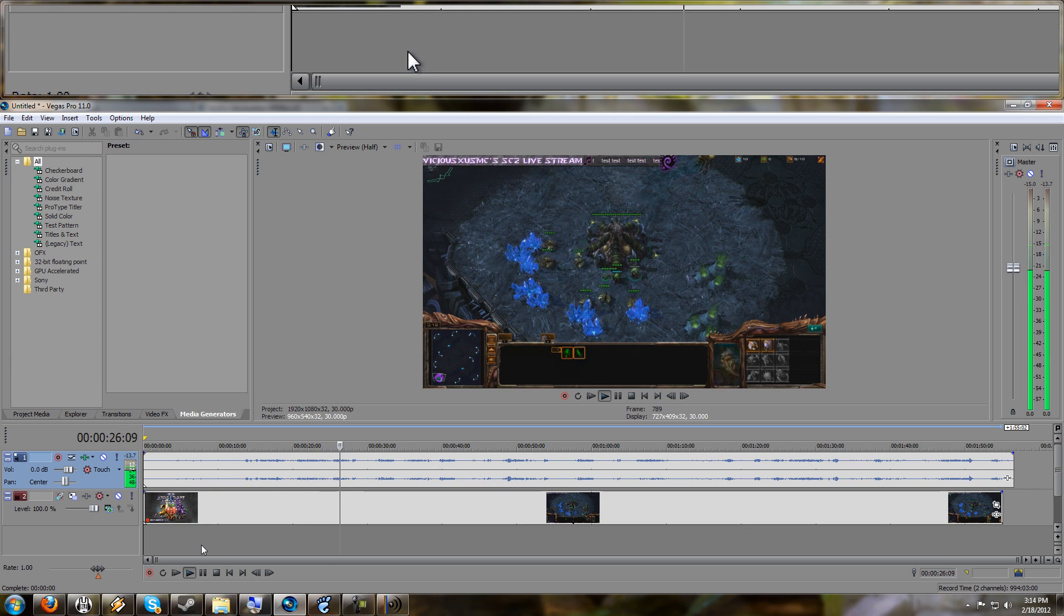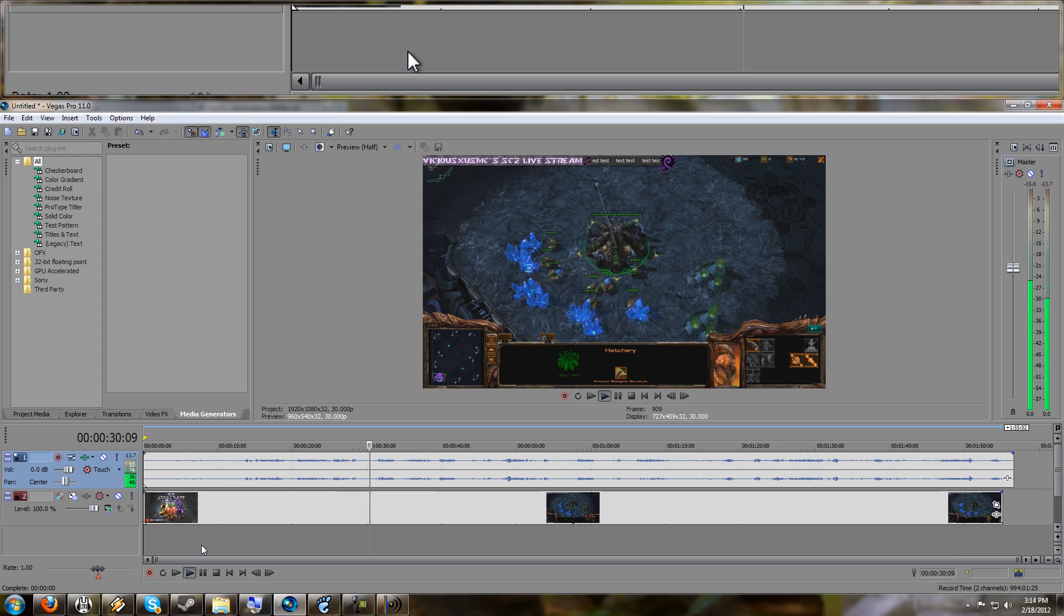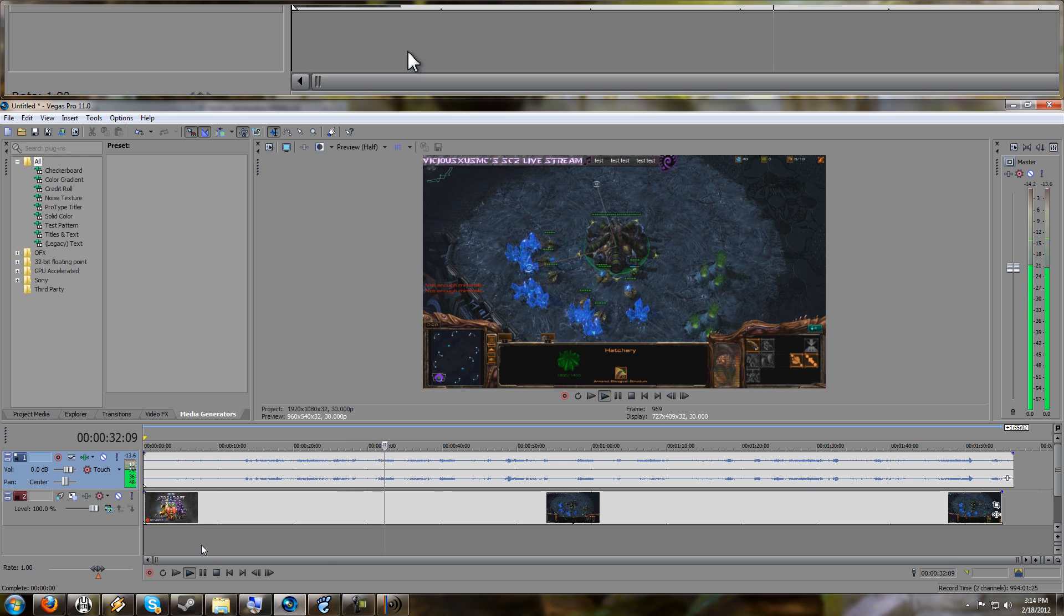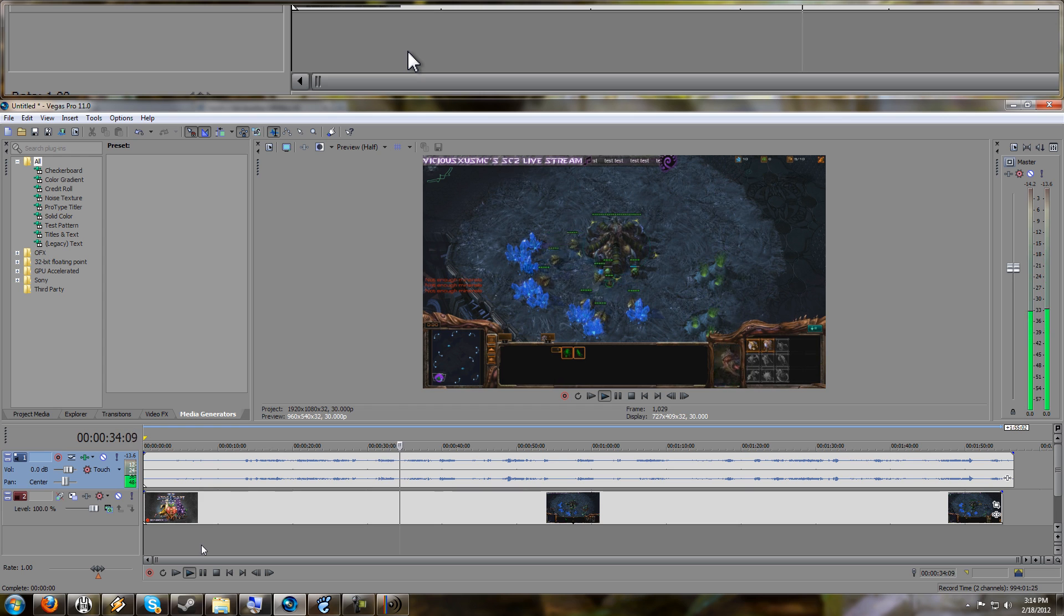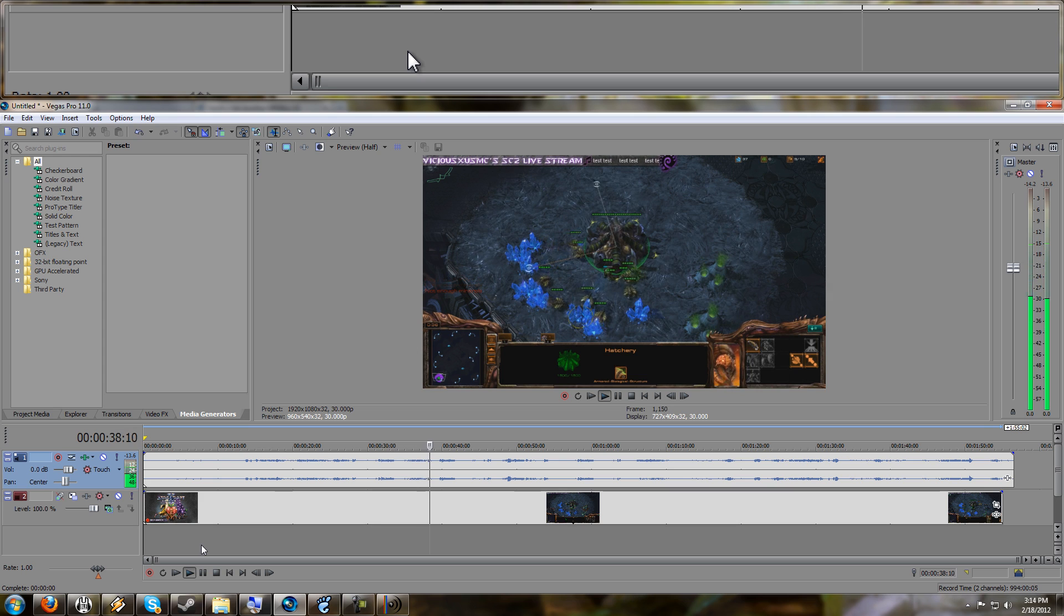So if you capture this lossy, and then you go and edit it, and encode it again, that means you're losing quality twice. So for some people that may not matter, but if you're really focused on producing the highest quality content, then you want to use a capture program.